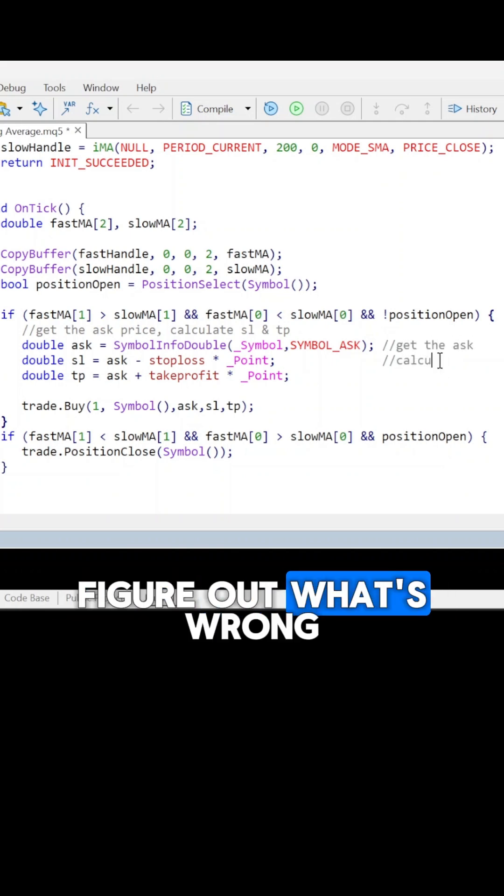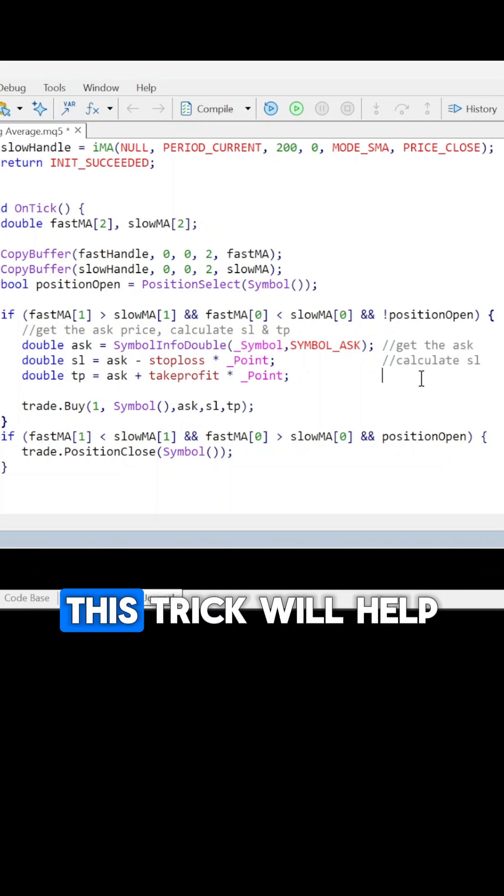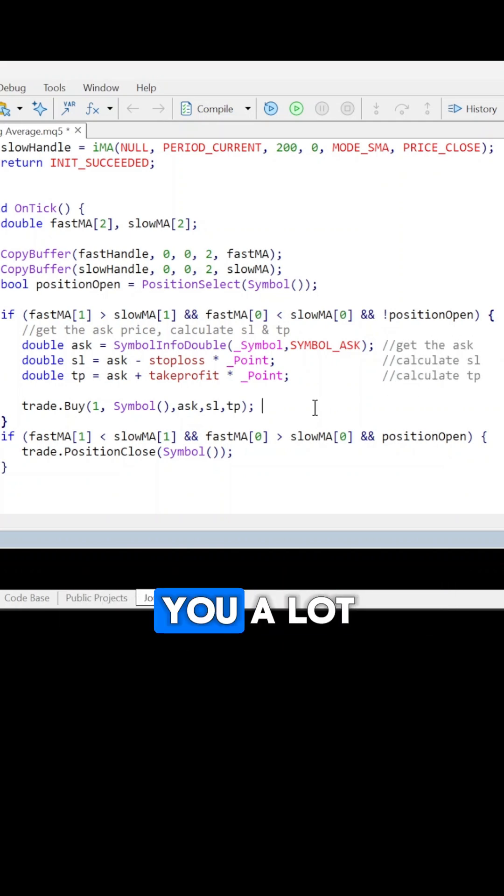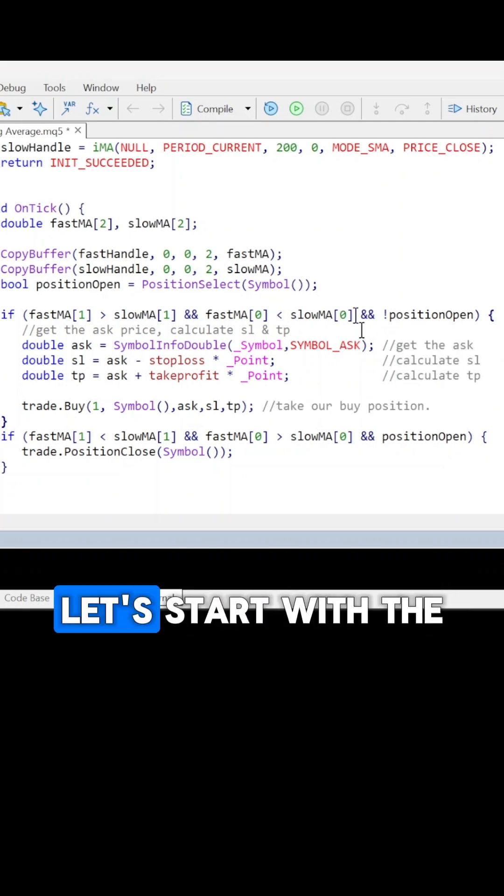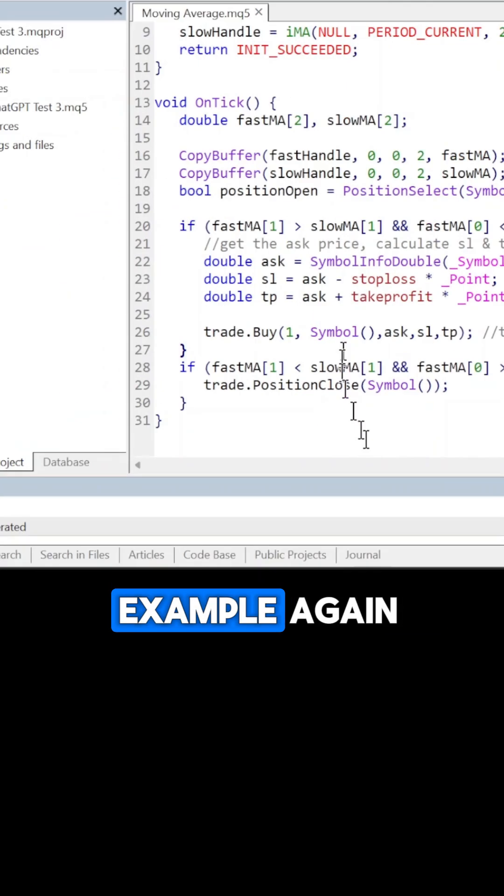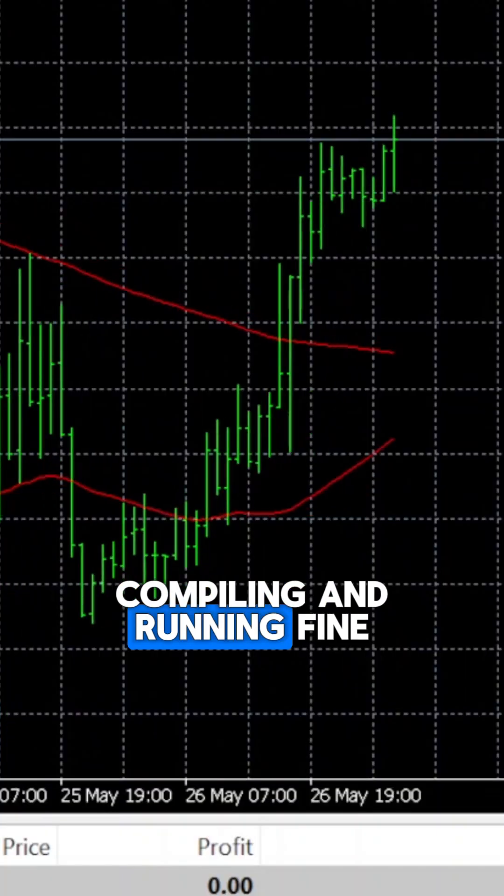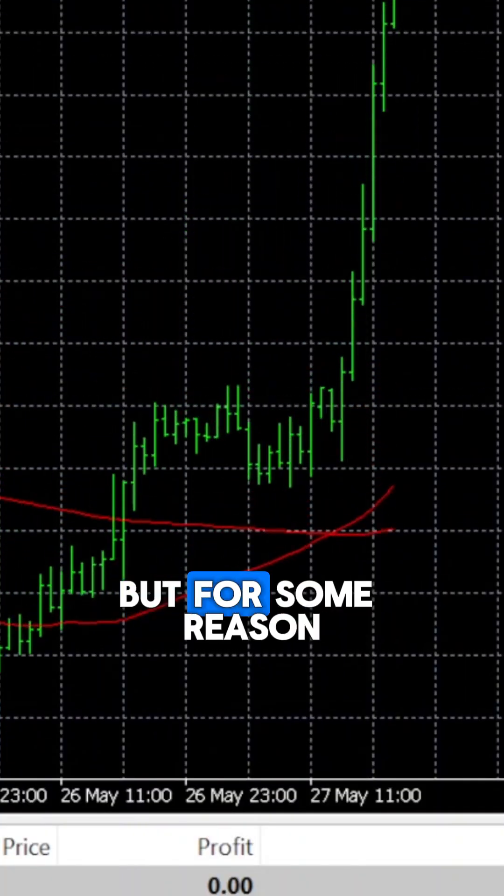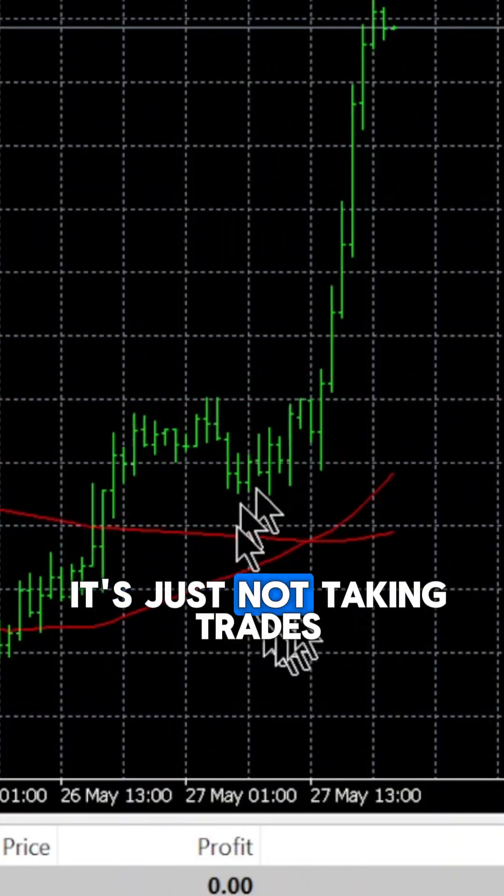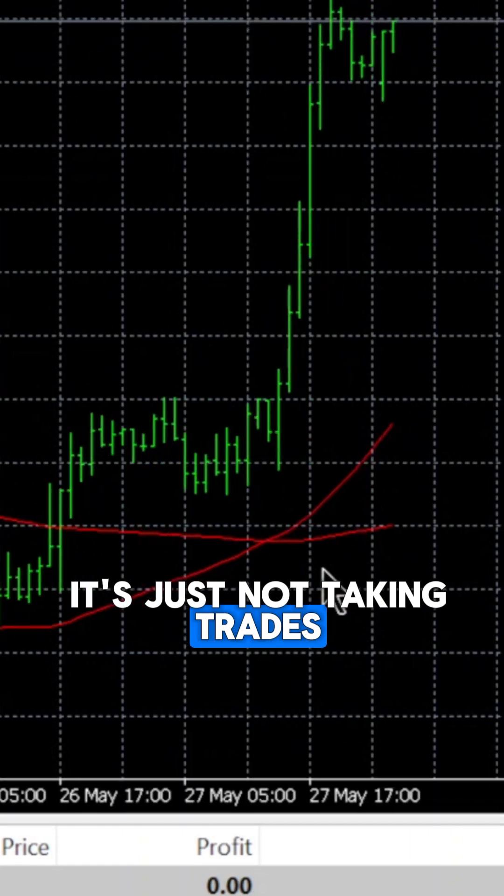If you're struggling to figure out what's wrong with your code, this trick will help you a lot. Let's start with the example again that our code is compiling and running fine, but for some reason it's just not taking trades.